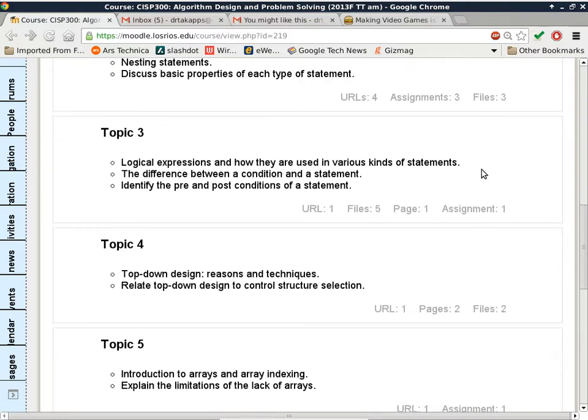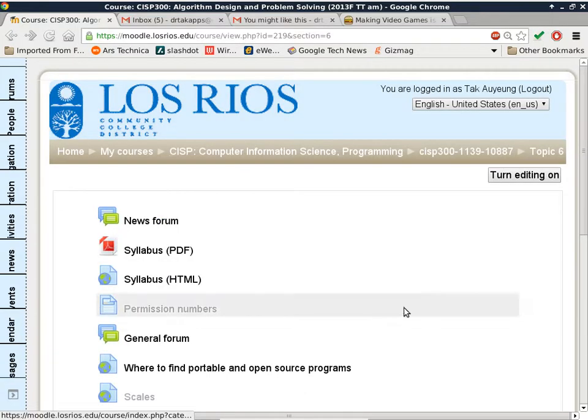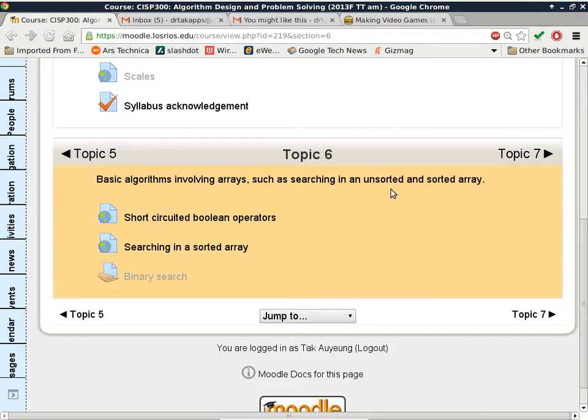Today we're going to look at Topic 6 — basic algorithms involving arrays, specifically searching in an unsorted and sorted array. We're moving on to searching in a sorted array. I also changed the Moodle interface and the gradebook — it now gives you a more realistic interim grade reflecting only the work I've graded so far, which is the midterm exam and homework assignments.